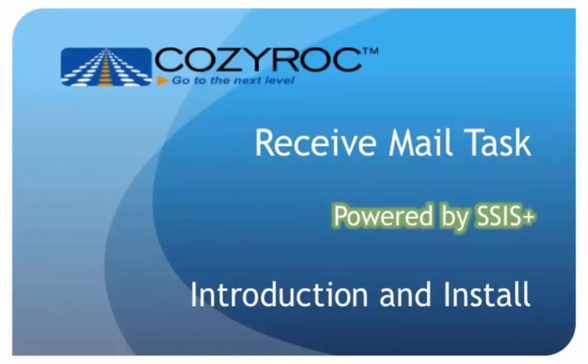The task can also decrypt and verify signatures on emails using the SMIME standard. This task comes in a package of tasks and components called SSIS Plus that complements the standard SSIS. In this demonstration, I will show you how easy it is to receive emails and extract their attachments.